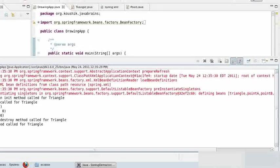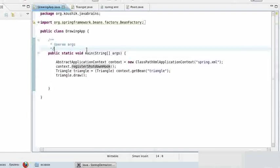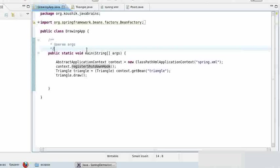There is a third way to configure lifecycle callbacks, and that's by using annotations. We are going to look at that a few tutorials down the line. But these methods are useful and you can use them to do initialization and cleanup work for your Spring beans.